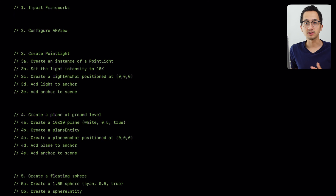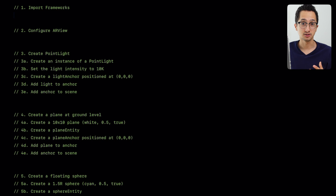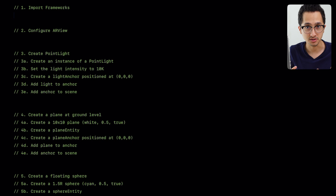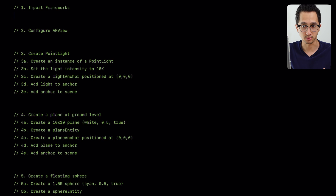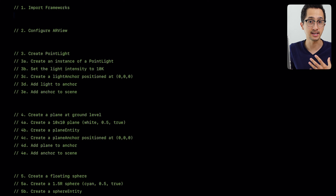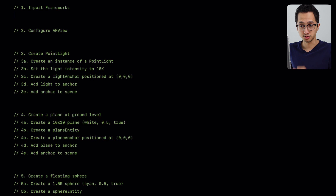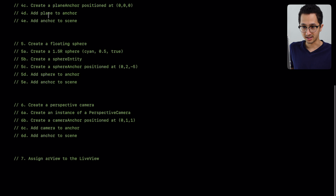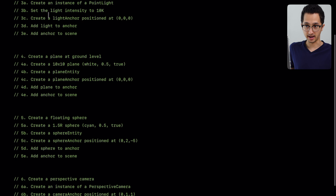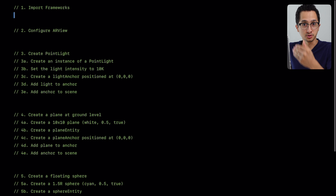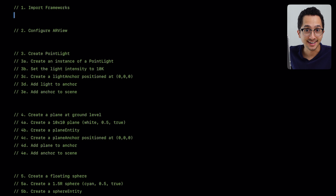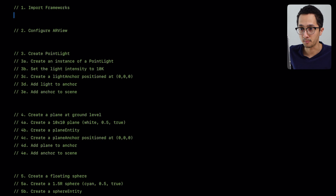I've created an outline in Swift Playgrounds on my iPad Pro. You can use this in Xcode as well, you just have to make some adjustments, but I'm going to use Swift Playgrounds. There are seven steps and we're going to go through each of them. If you have any questions, feel free to leave a comment down below.